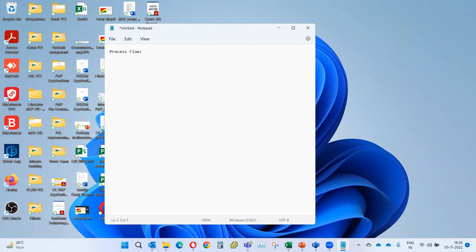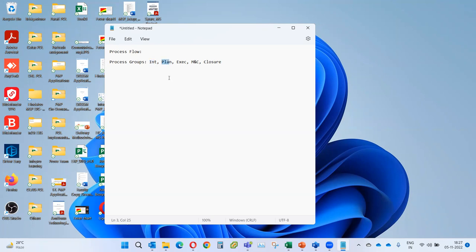We call this the process flow diagram. One way is to go with the process groups — initiation, planning, execution, monitoring and control, and closure. Initiation has only two processes, closure has only one, and in total we have 49 processes.